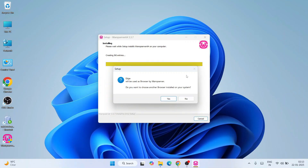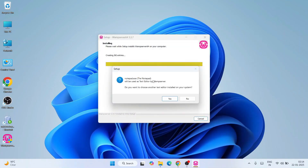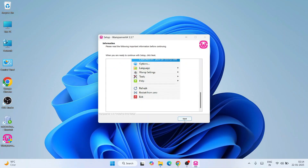Our WAMP server is almost installed. It is now asking to select a default browser — it's going to use Microsoft Edge as default but you can change it to Chrome as well. I'll keep Yes and click Open. Next it asks about the default text editor — I'll also keep the default Notepad. Click Yes and Open. You can change these settings later, so don't worry about that.